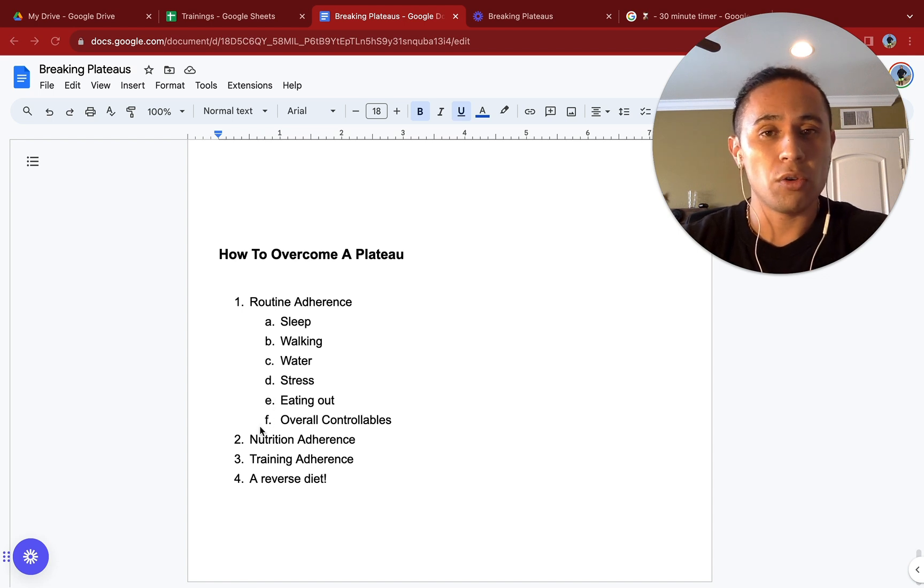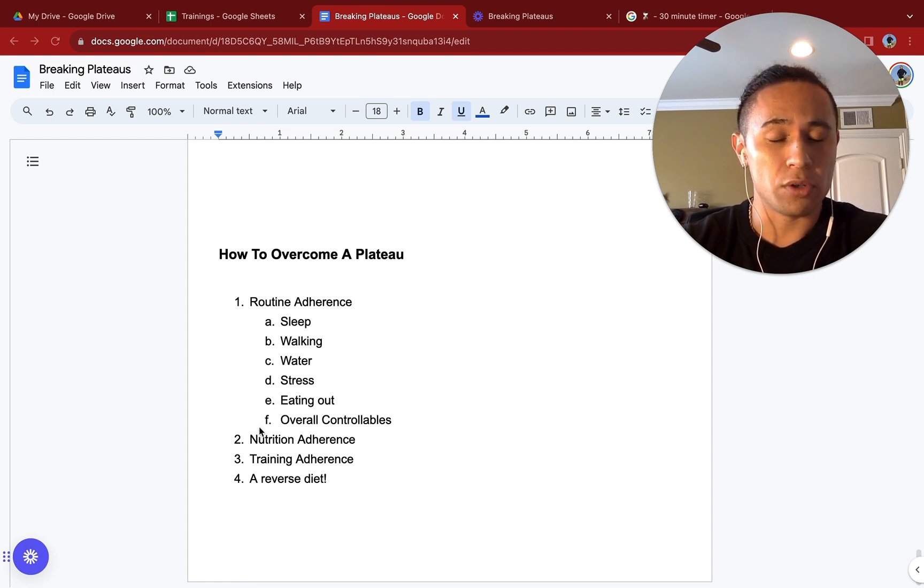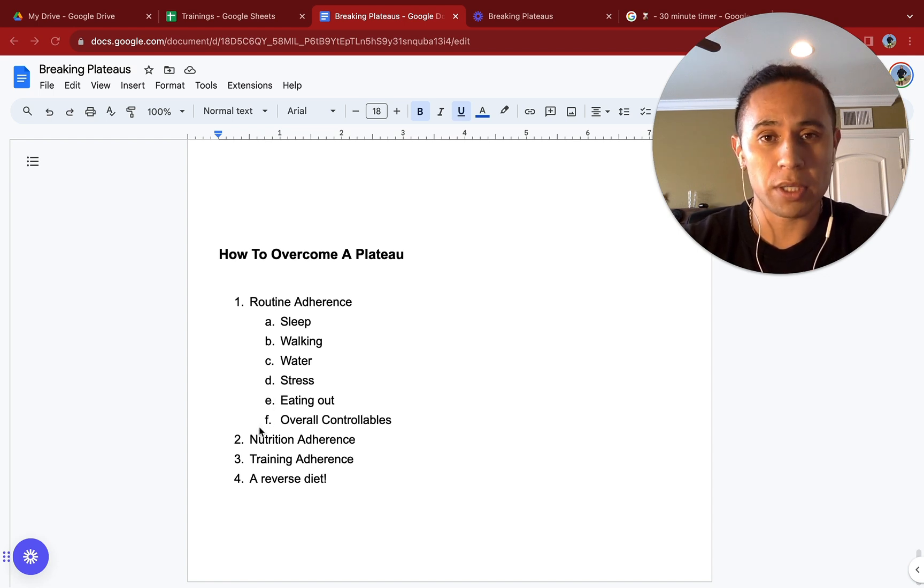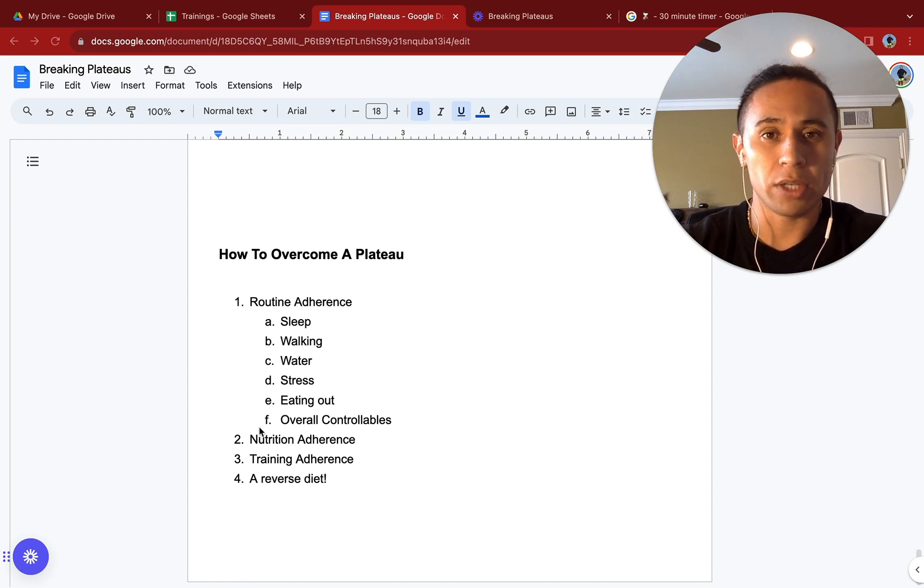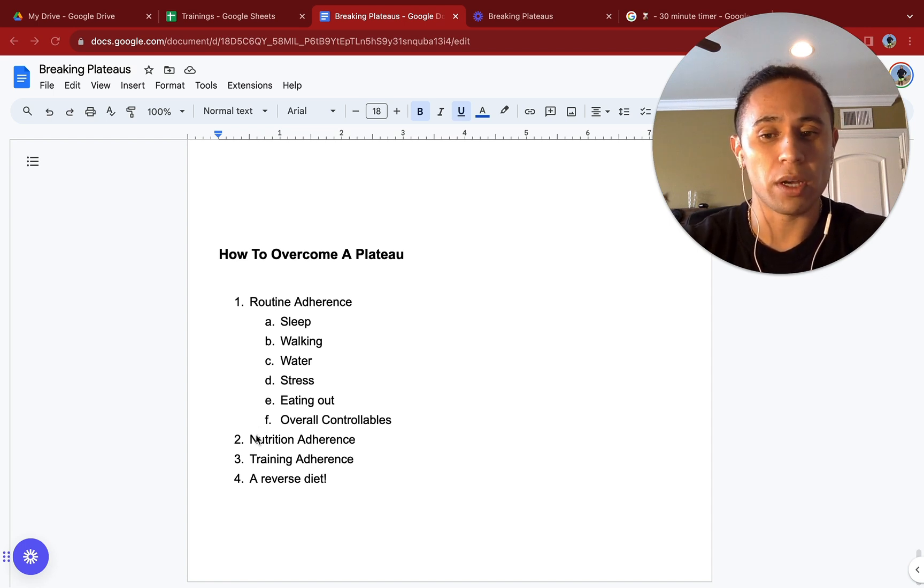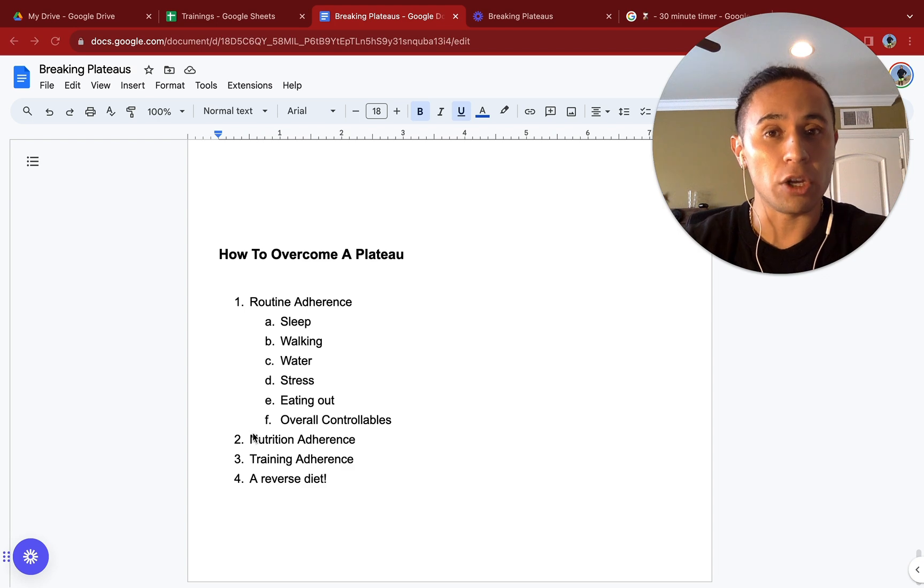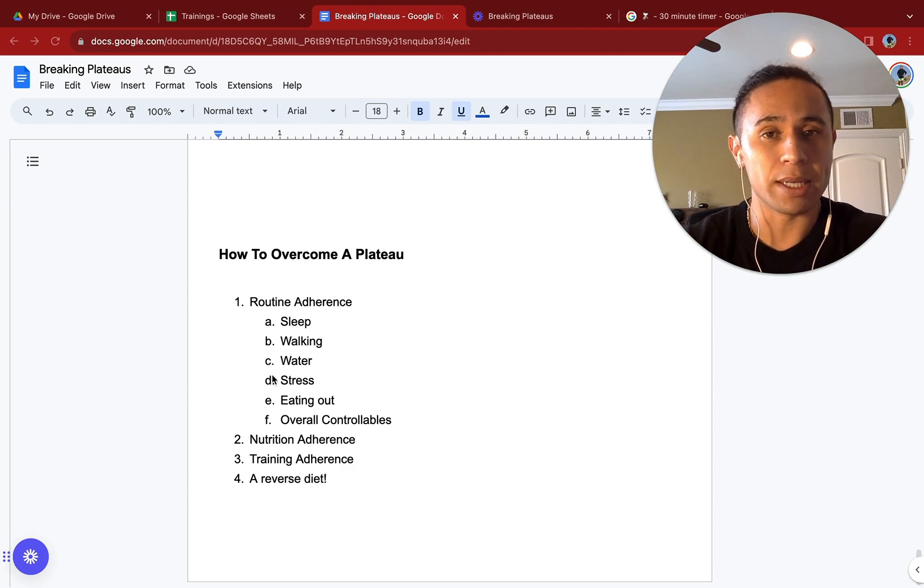Are you remaining adherent to your nutrition? Are you hitting your macros on most days? Are you hitting your calorie intake on most days? Remember, if you hit your macros, you will hit your calories. That's just how it works. If you are not adherent on your nutrition, you need to be there first before we assess any of the other stuff.